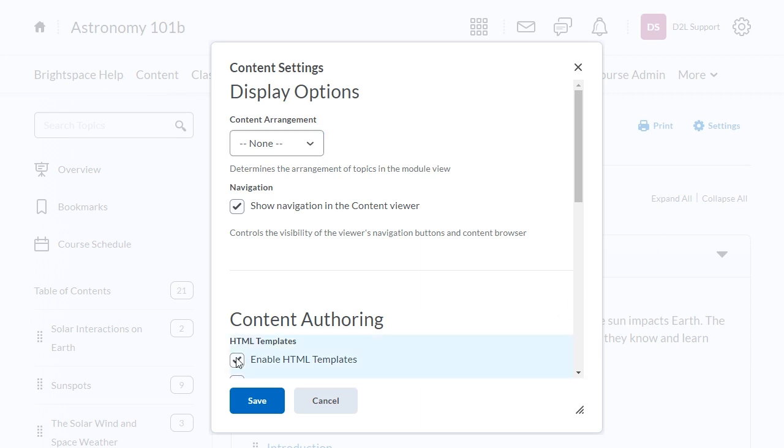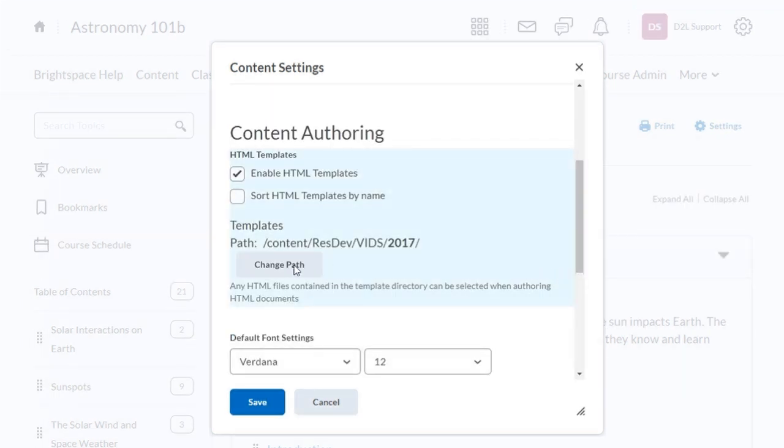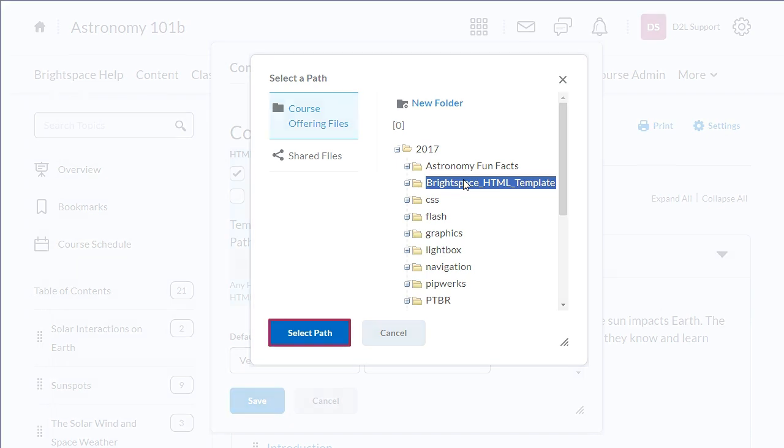For easy access to your HTML templates, click Change Path and select the Brightspace HTML template folder. When you are ready, click Select Path.